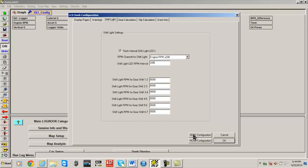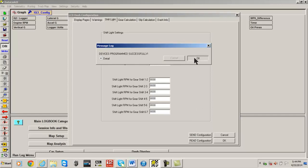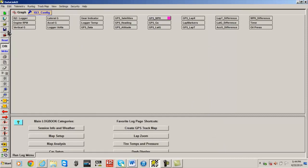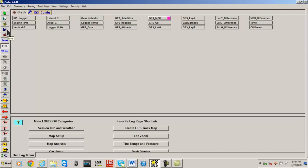Once all settings are completed, select the Send Configuration button, then the OK button. Refer to the IQ3 manual for details regarding gear calculation, slip calculation, and the Dash Info tab usage. Remember, save all changes using the save icon before closing your DataLink software.